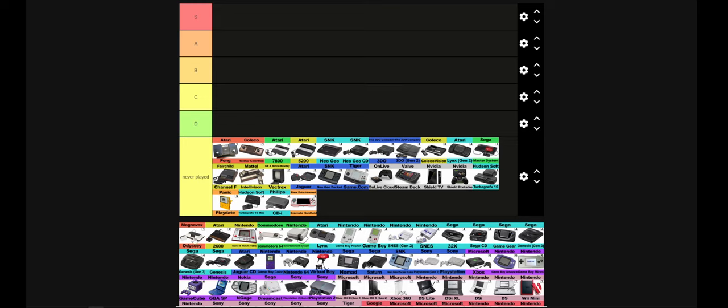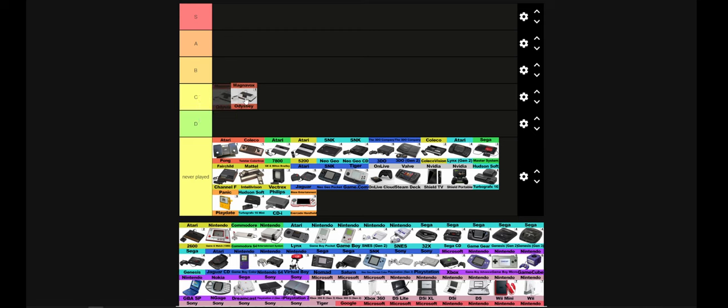So we're going to start right off with the Magnavox Odyssey. I have the Odyssey 2. I'm trying to put myself back in the frame of thought of when this thing came out. It would have blown my mind. It's got a keyboard. The Odyssey 2, we're calling it the Odyssey 2. The Odyssey 2 is kind of like a mini computer. You have a full keyboard, you can do your own stuff on it.